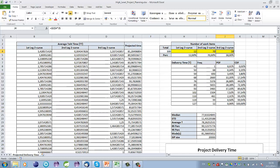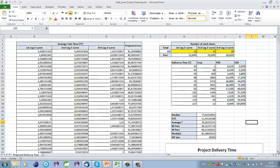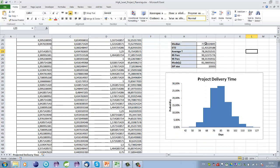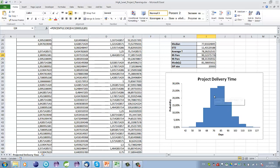We run it 20,000 times in this column and we end up with a histogram of the results. Let me run it here. What we are interested in is the median delivery time, the average delivery time, and the 85th percentile of the delivery time. Here is the shape of the distribution.